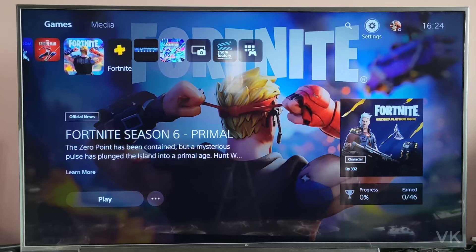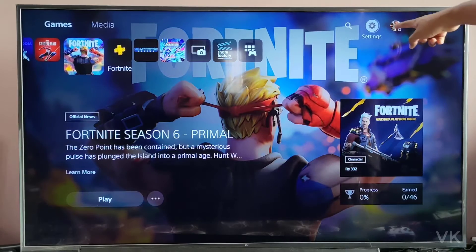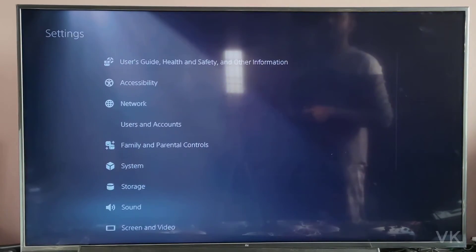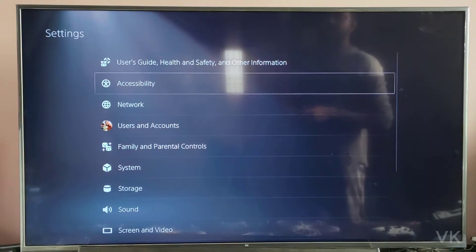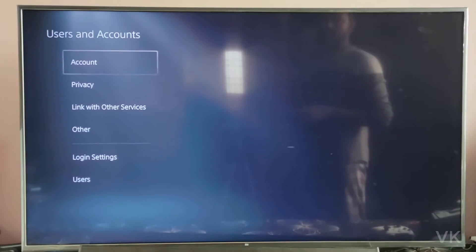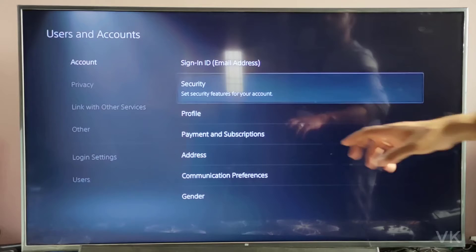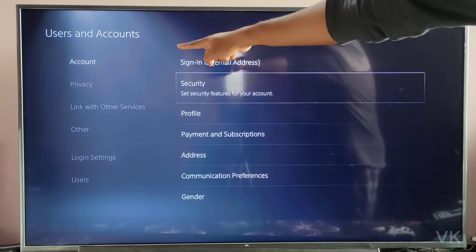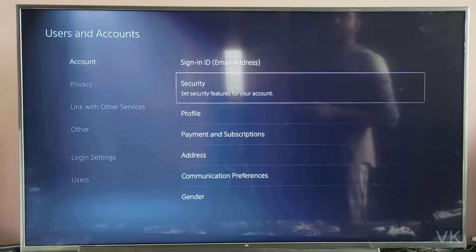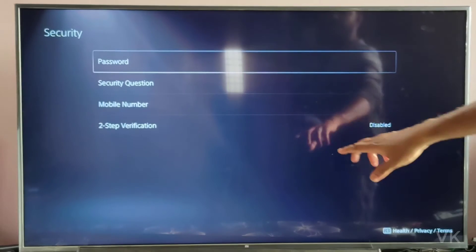Hello friends, in this video I am going to explain how to remove your mobile number on your PSP console. First, go to Settings, then under Settings come to User and Accounts. Under User and Accounts, go to Account and then come to Account Security — tap it.